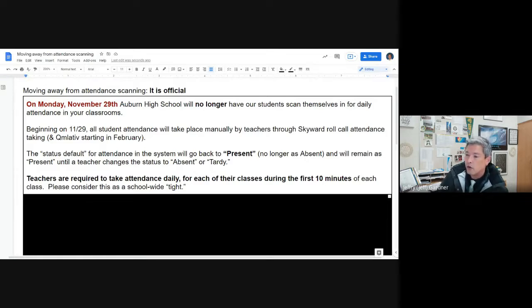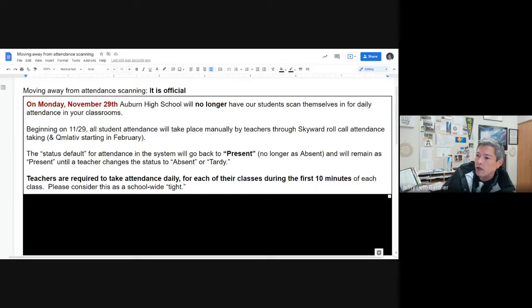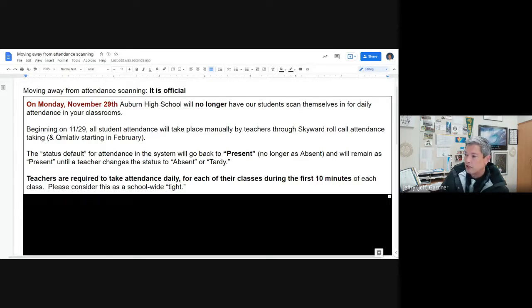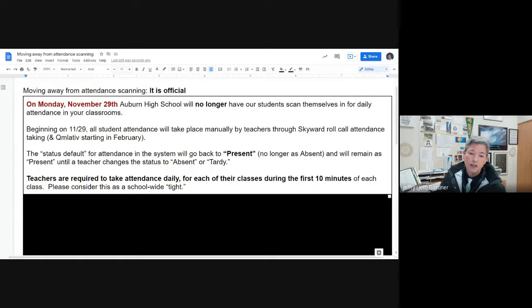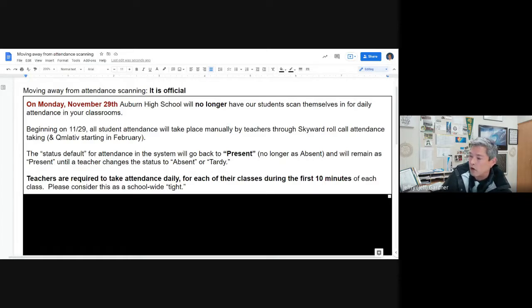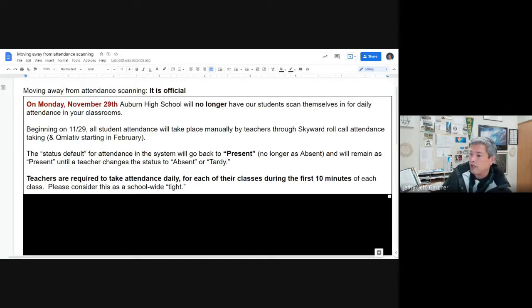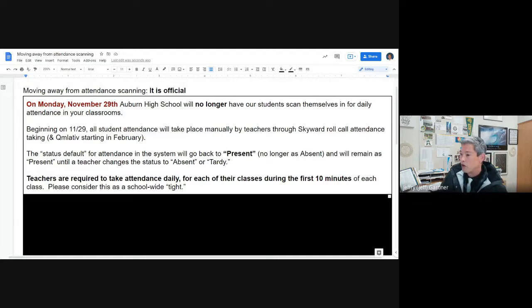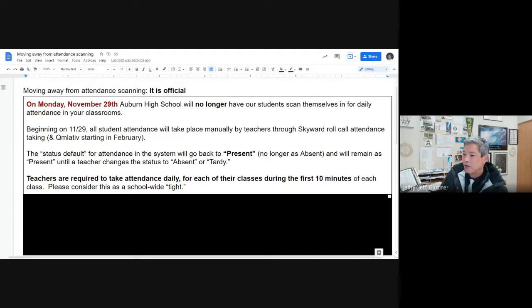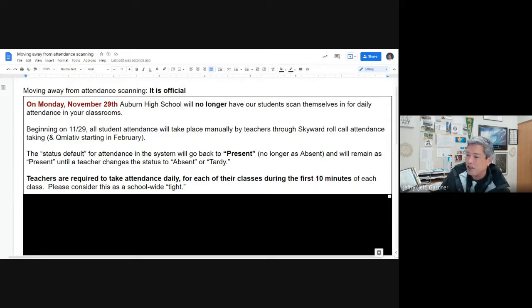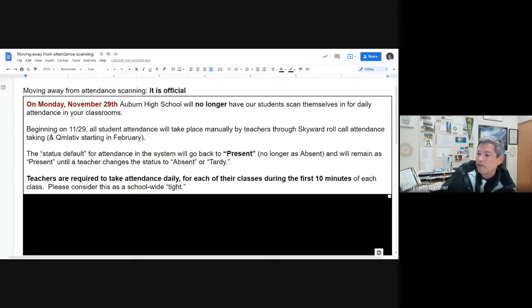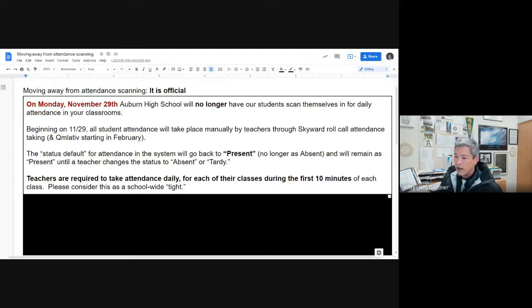So beginning on Monday, November 29th, Auburn High School will no longer have our students scan themselves in for daily attendance in your classroom. You can start letting them know that tomorrow. Next week's going to be a little bit different, only three days. You'll see your kids only twice. You'll see all of them on Wednesday. You'll have periods one, two, and three on Monday and four, five, and six on Tuesday. So kind of get them ready for that because the following week we're not using it.